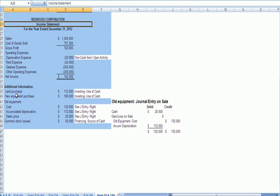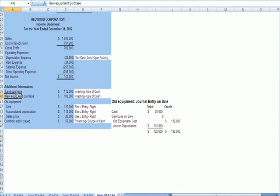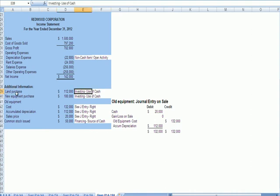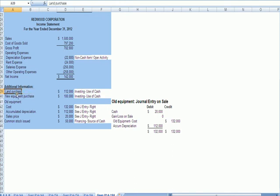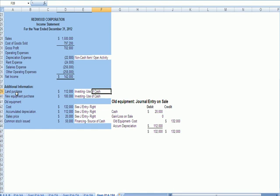Remember that there's three types of cash flow: operations, investing, financing. And on additional information on land purchases, that's a use of cash for investing. Buying and selling things, assets, is cash flow from investing. So we buy some land, and we also buy some equipment. Those are both investing uses of cash.